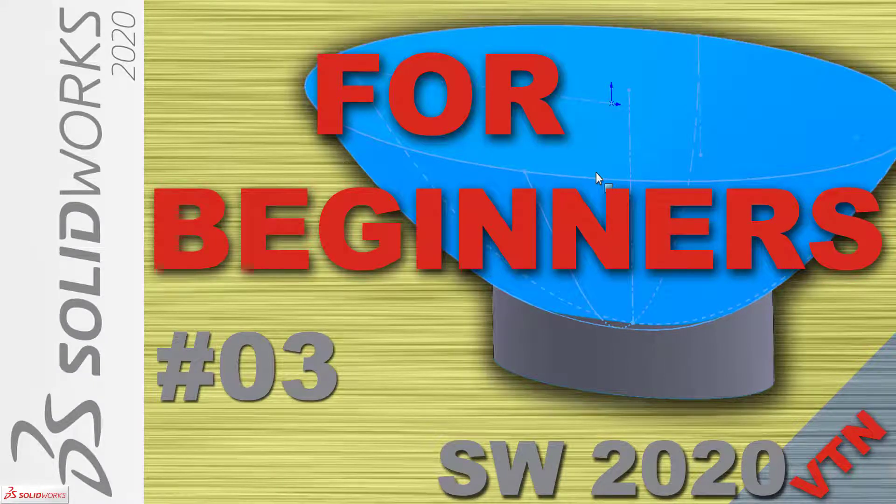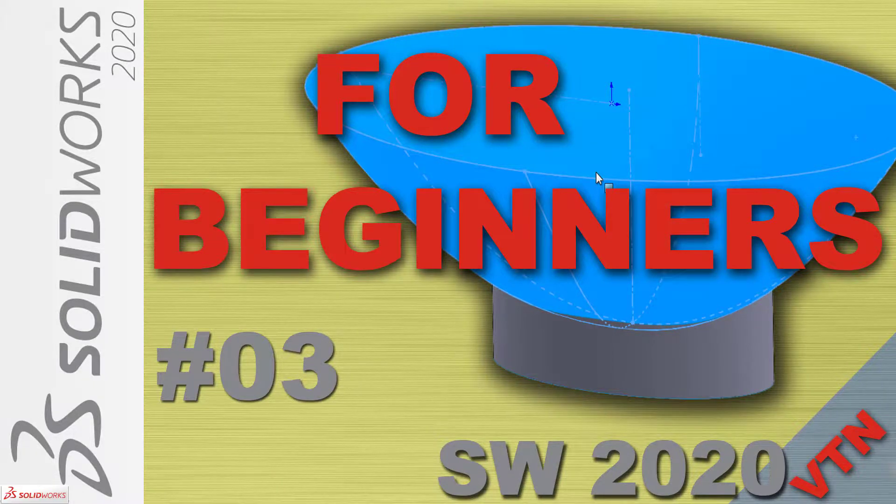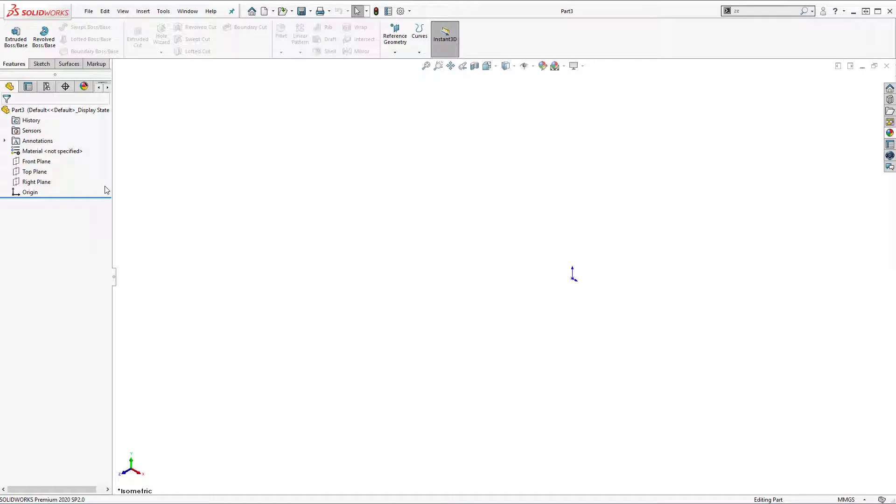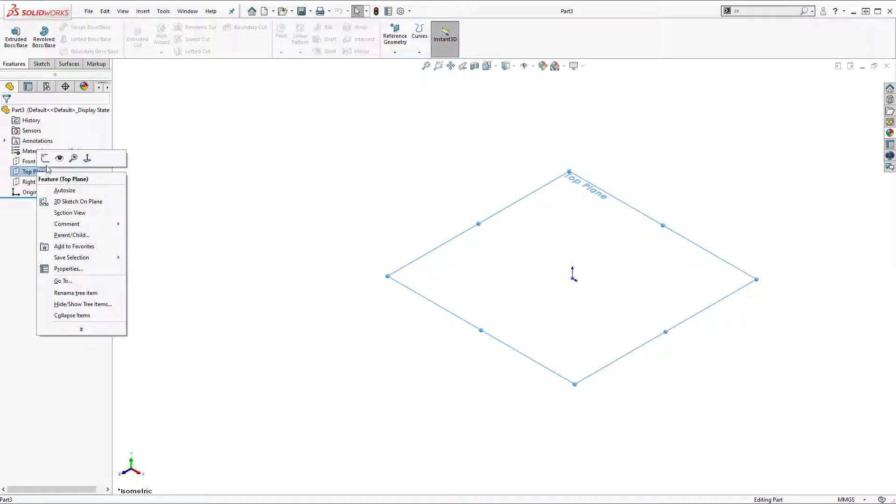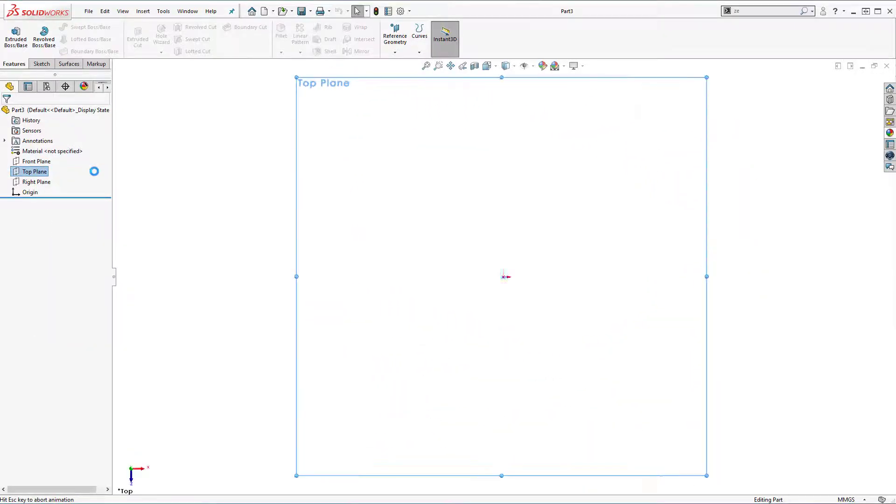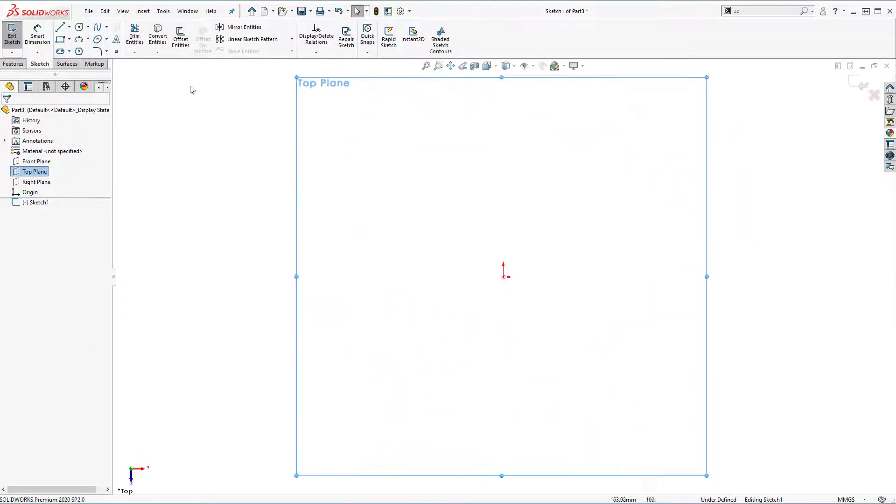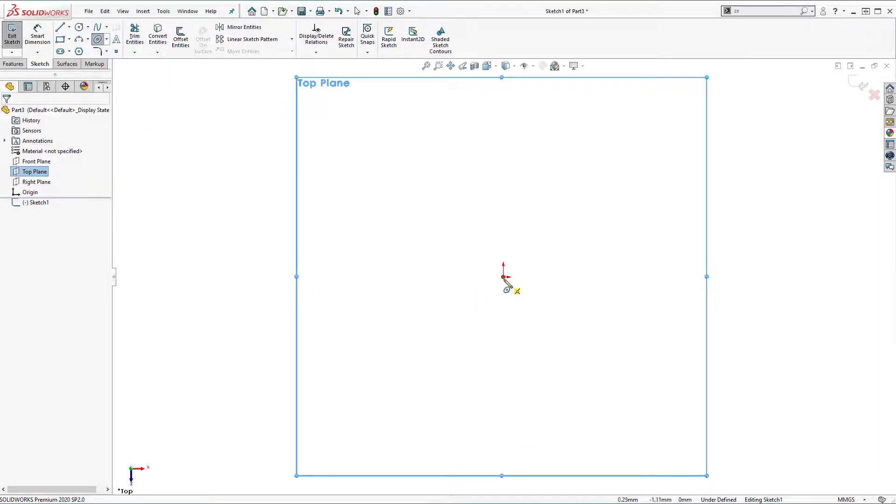In this tutorial we're going to use fill surface. Let's start by creating a sketch on top plane and I'm going to use ellipse tool.